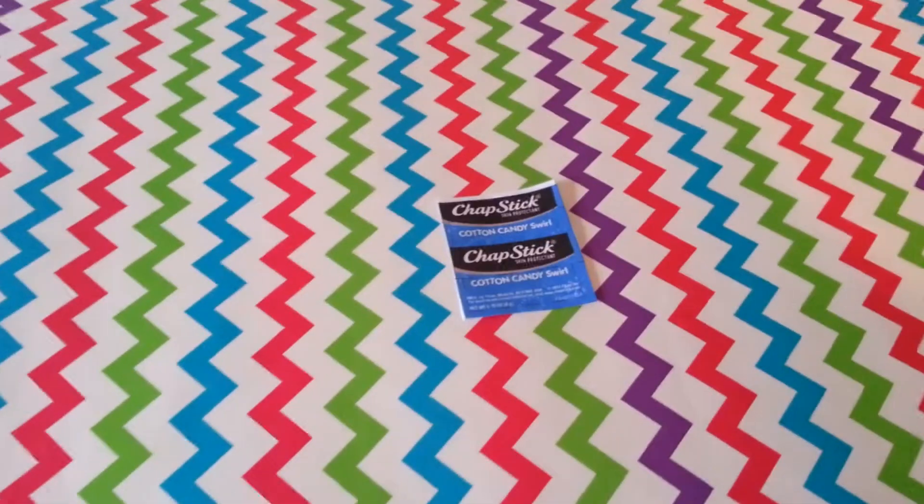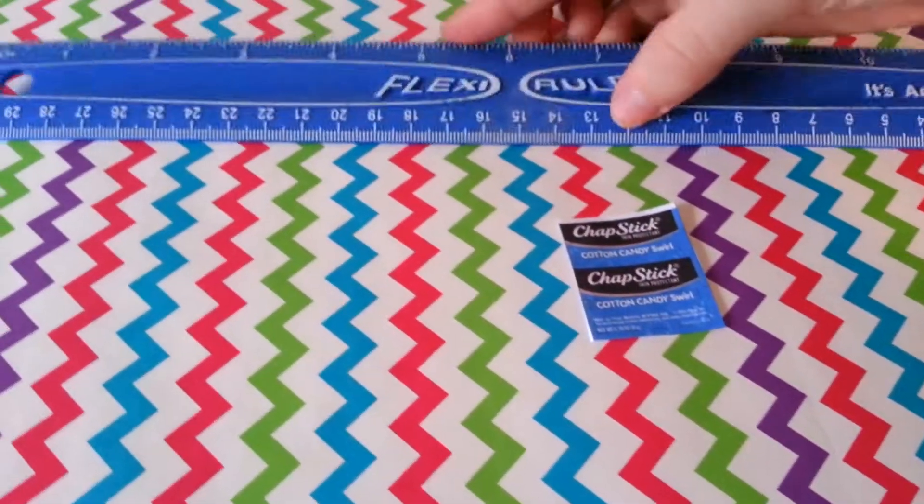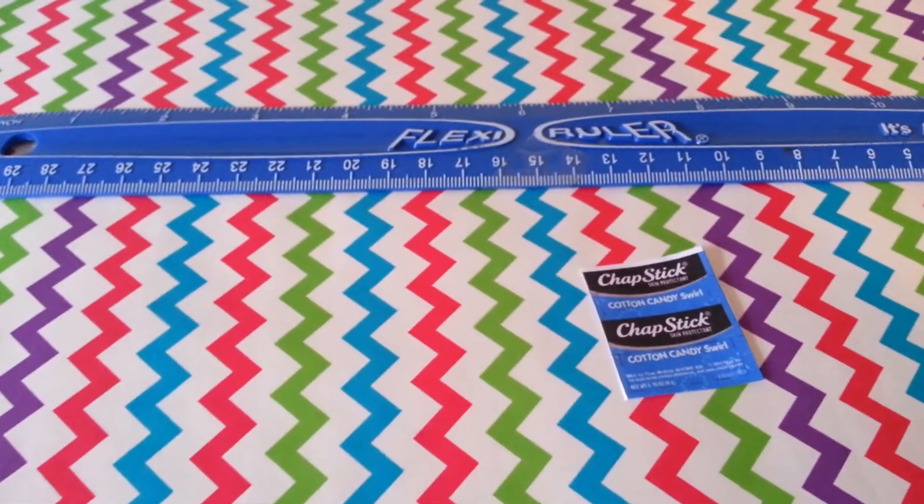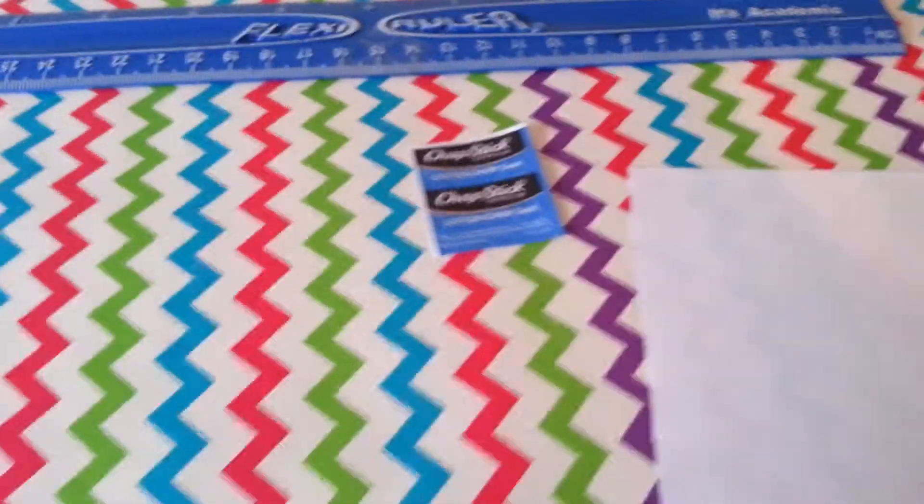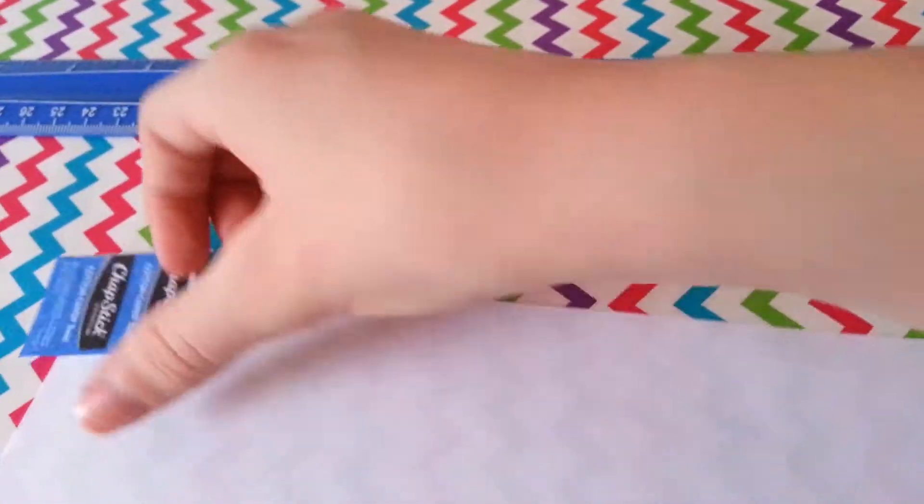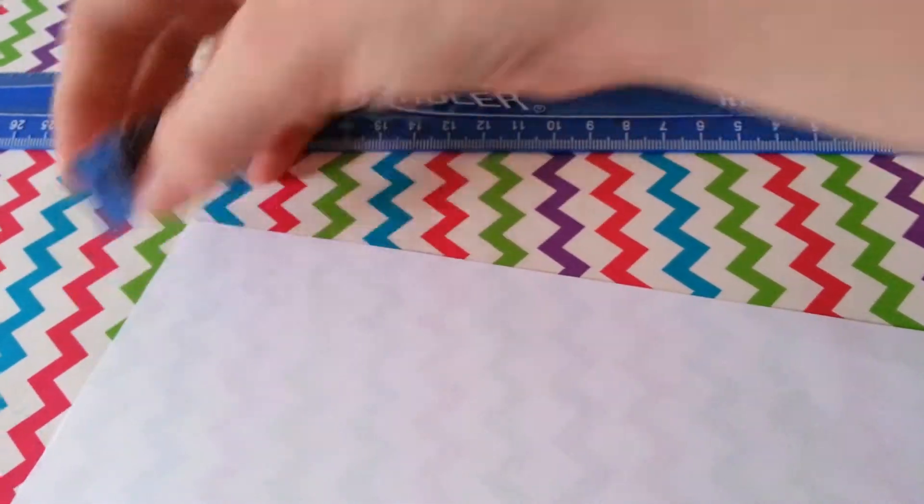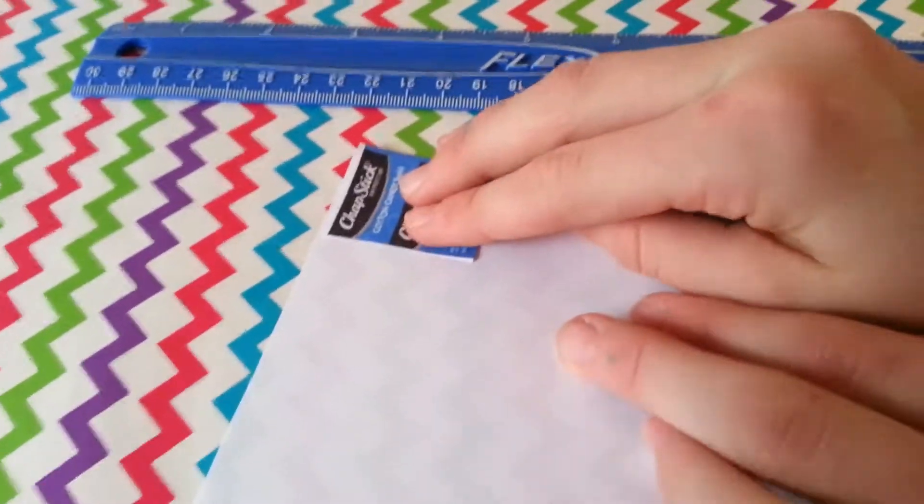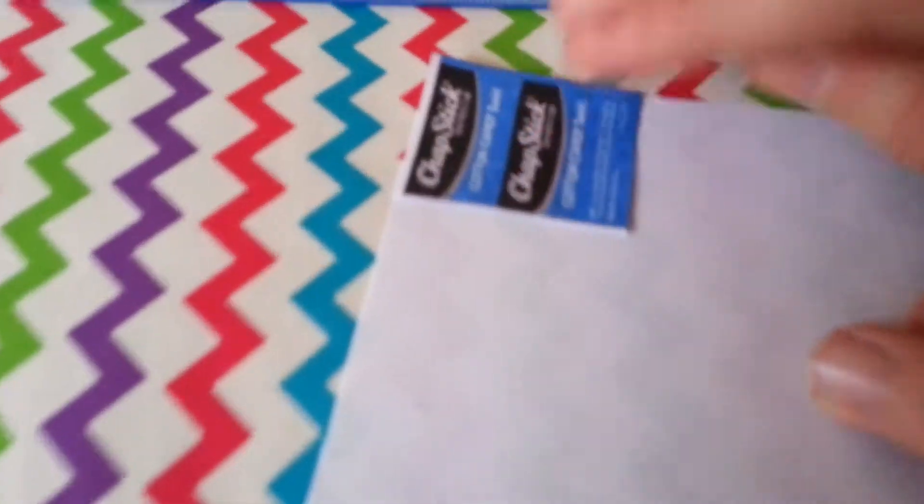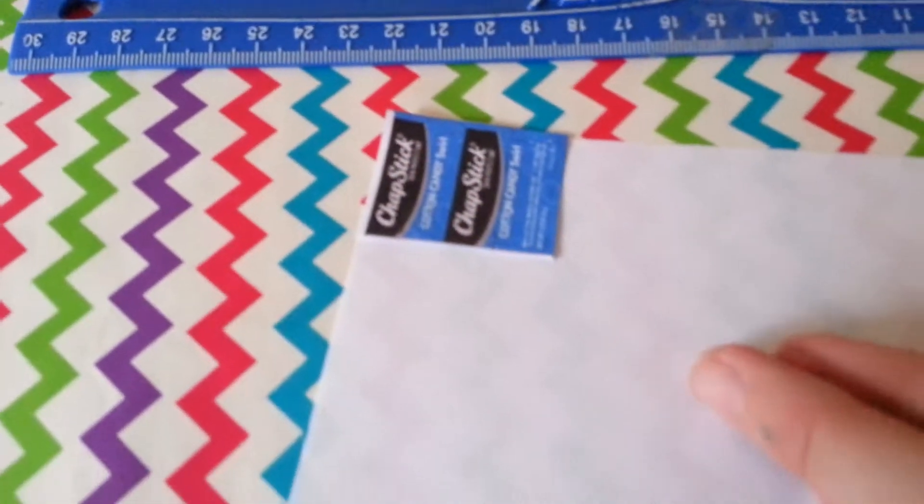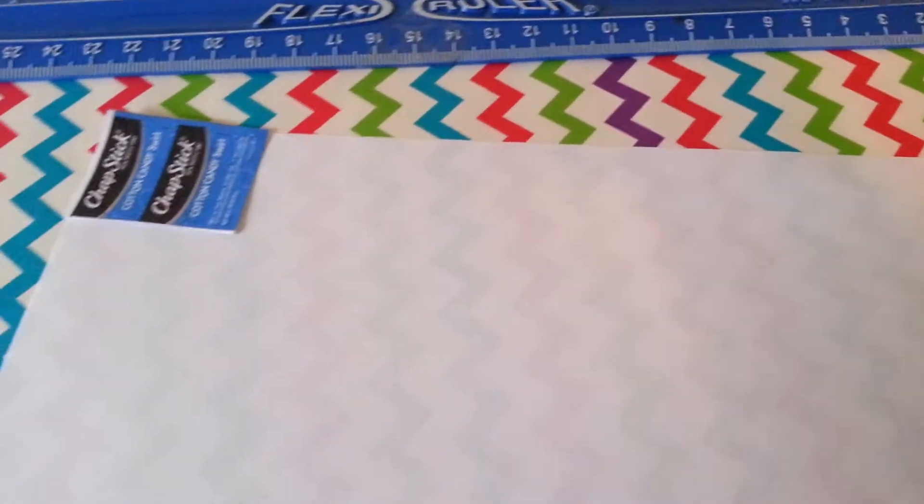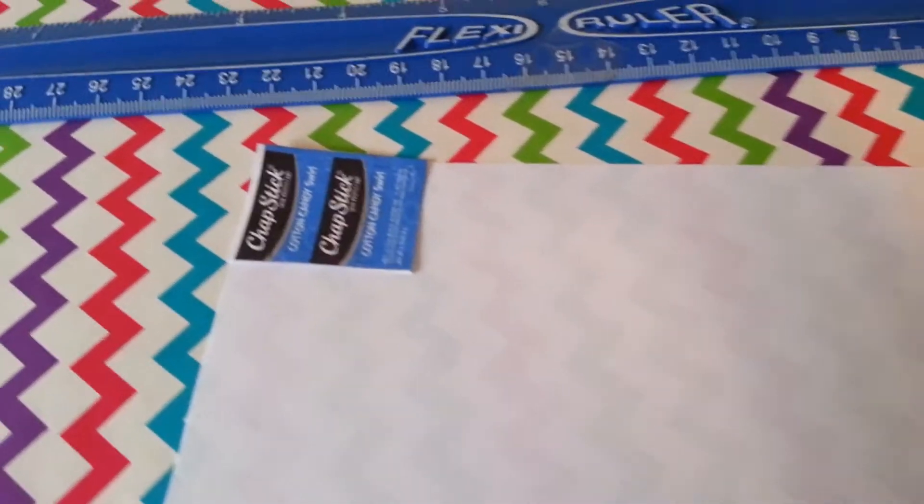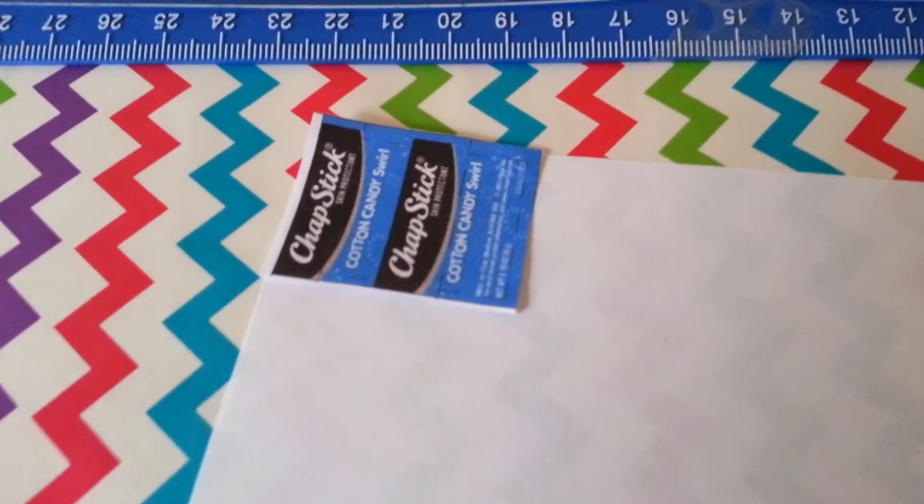Next, take your ruler and your paper and make a strip. To make this strip, we lined up the printable and then drew a line. The size of this is one fourth by one and a half inches.